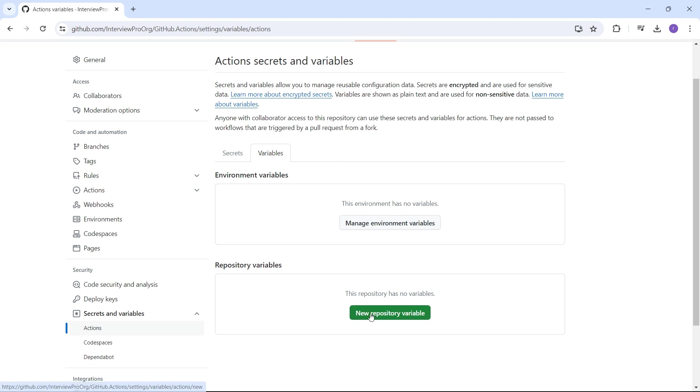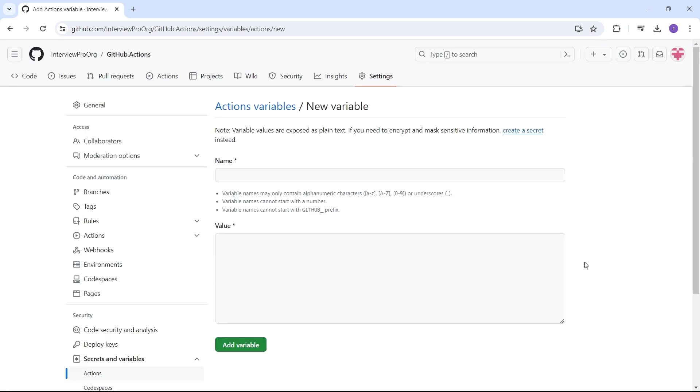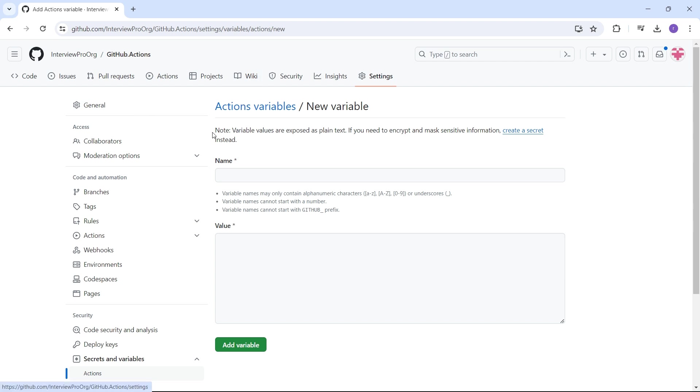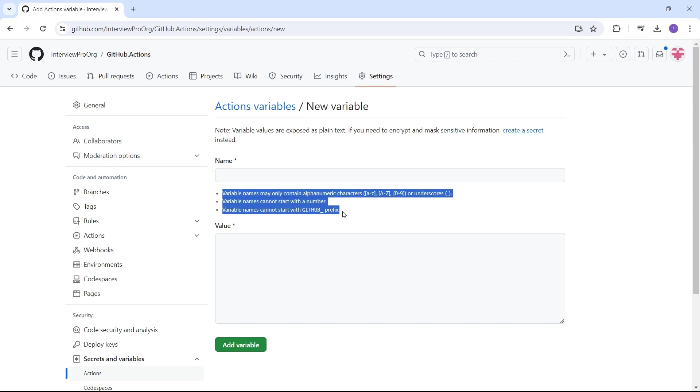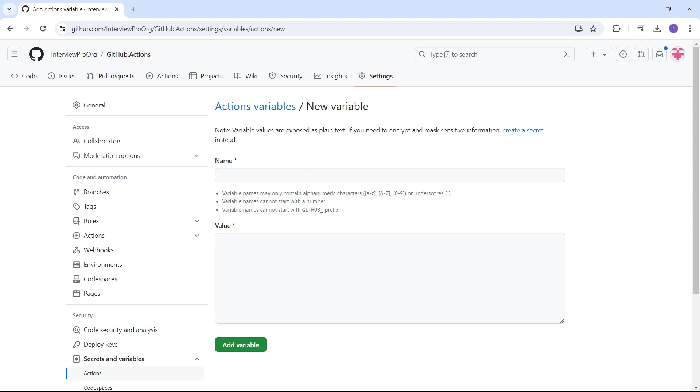Let's start with variables. I clicked on new repository variable. This will be available throughout this repository in any workflow. To create a variable, here are the rules: variables may contain only alphanumeric characters—lowercase, uppercase, numbers, and underscore. It cannot start with a number.